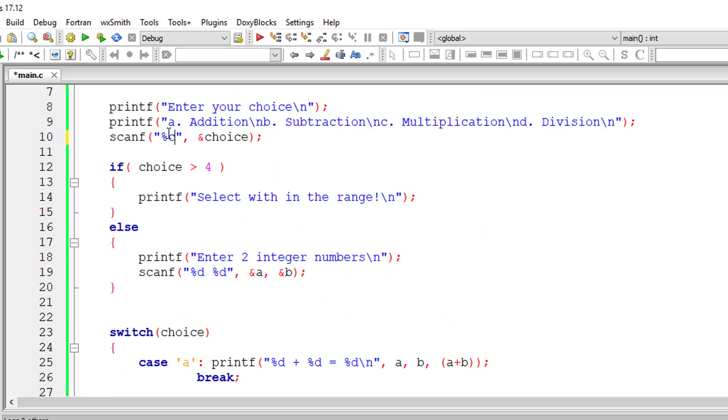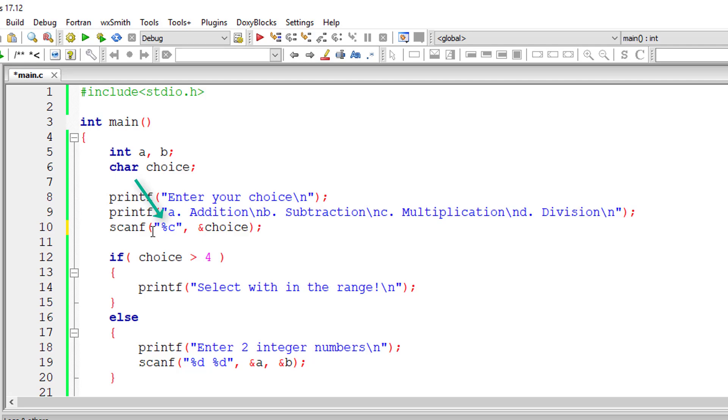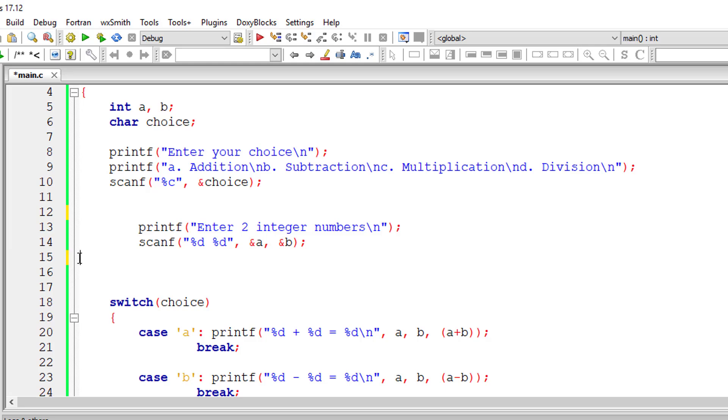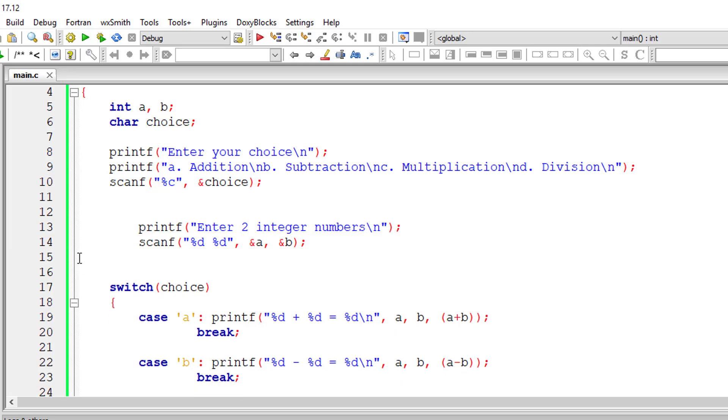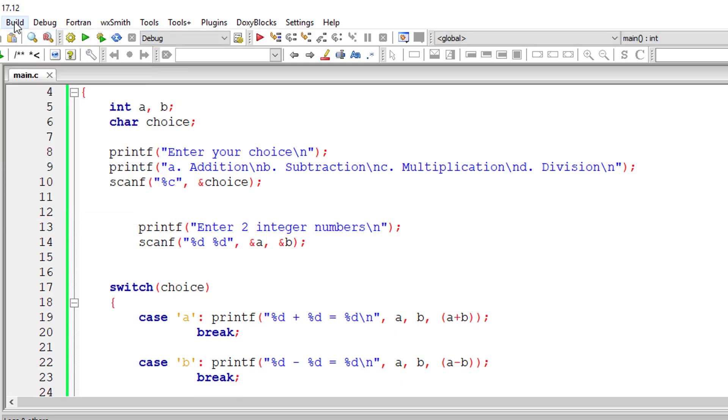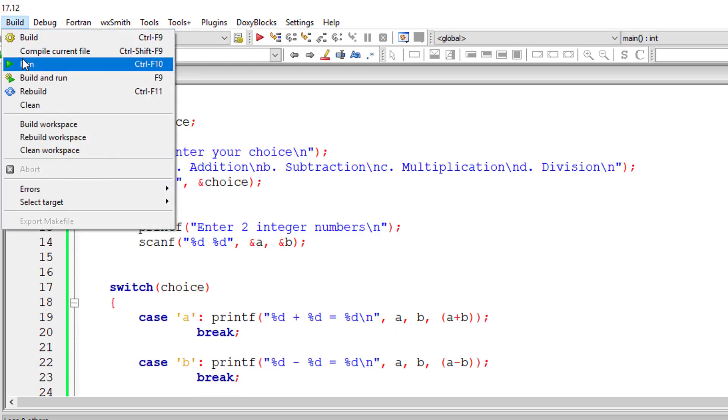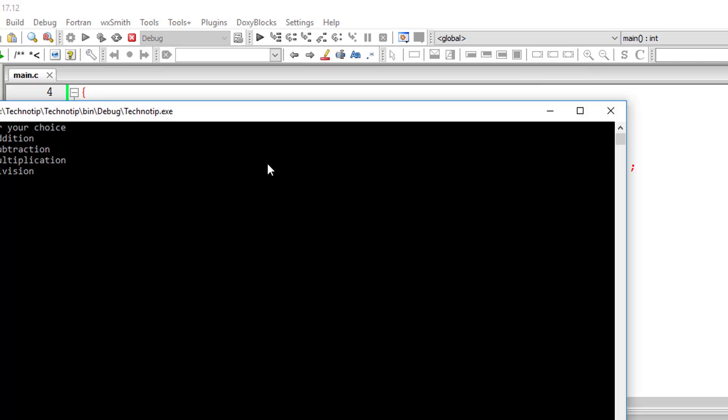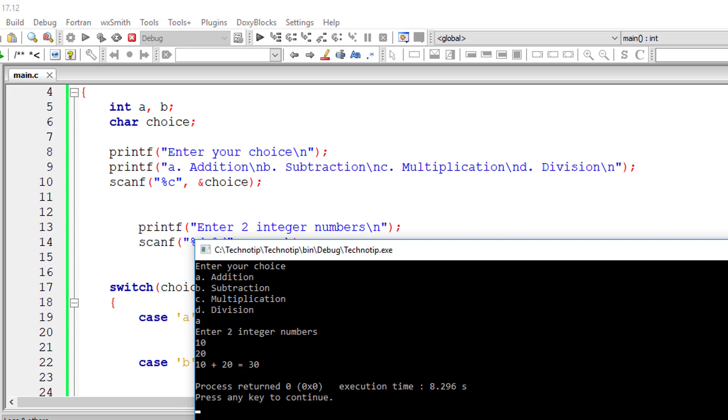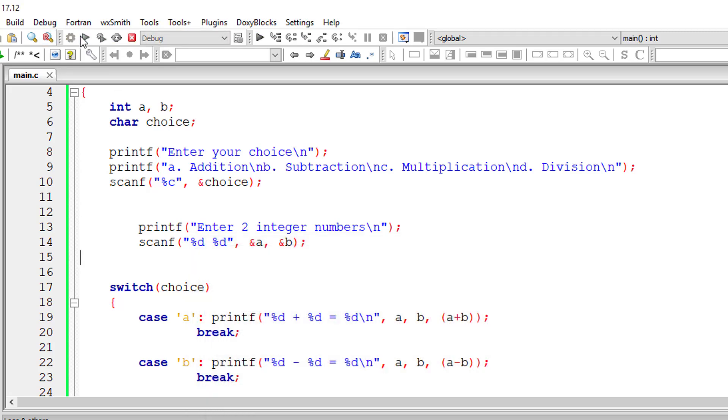Instead of %d, I need to do %c. And I'll remove this because choice is not a number right now. So let me execute and check that. I'll give a for addition. Yeah, it's working.